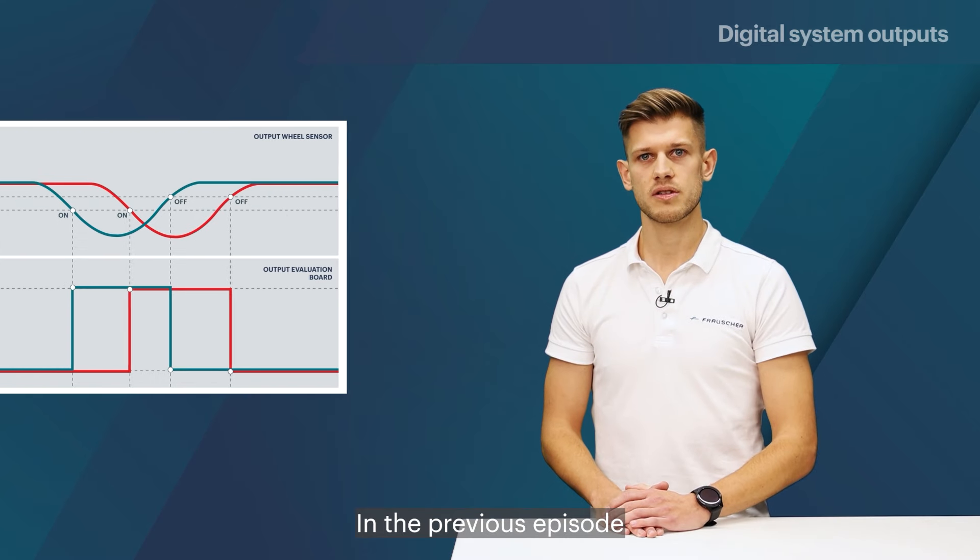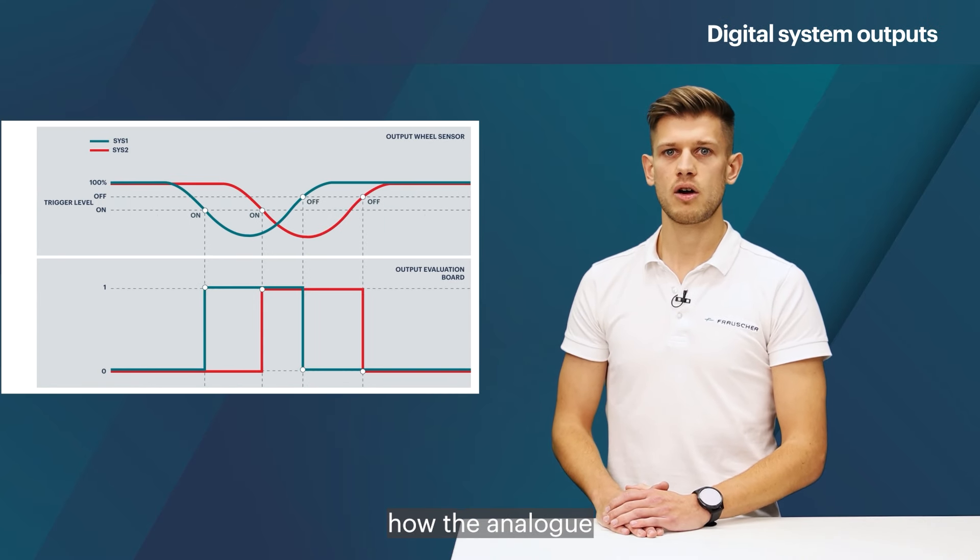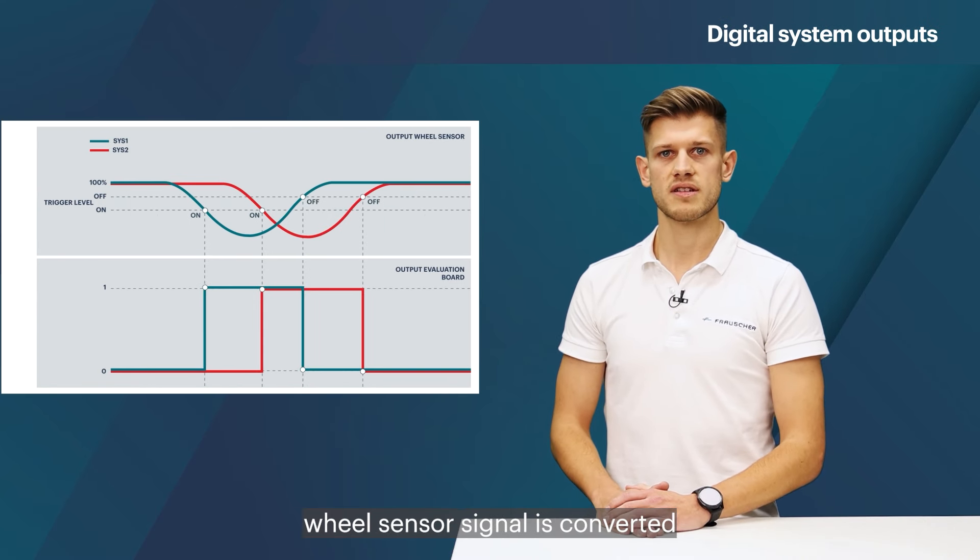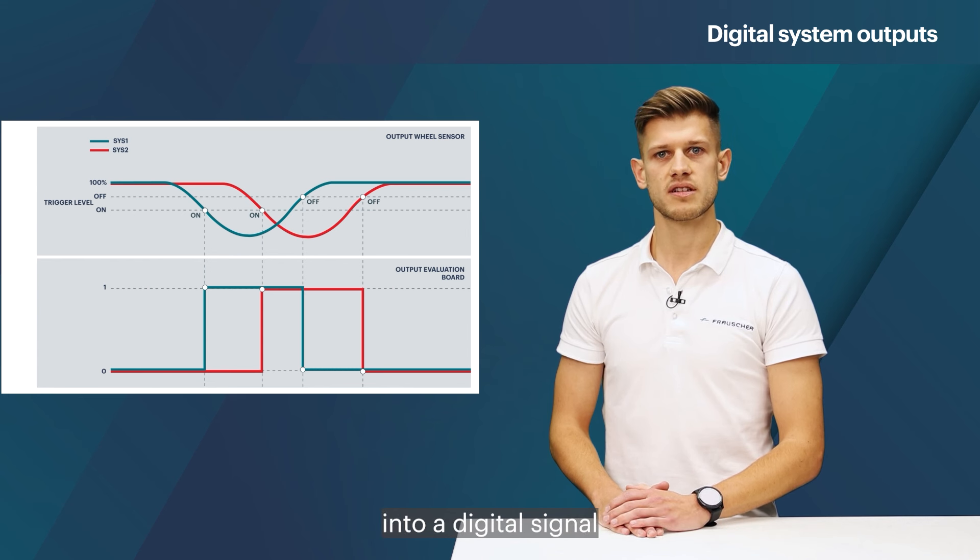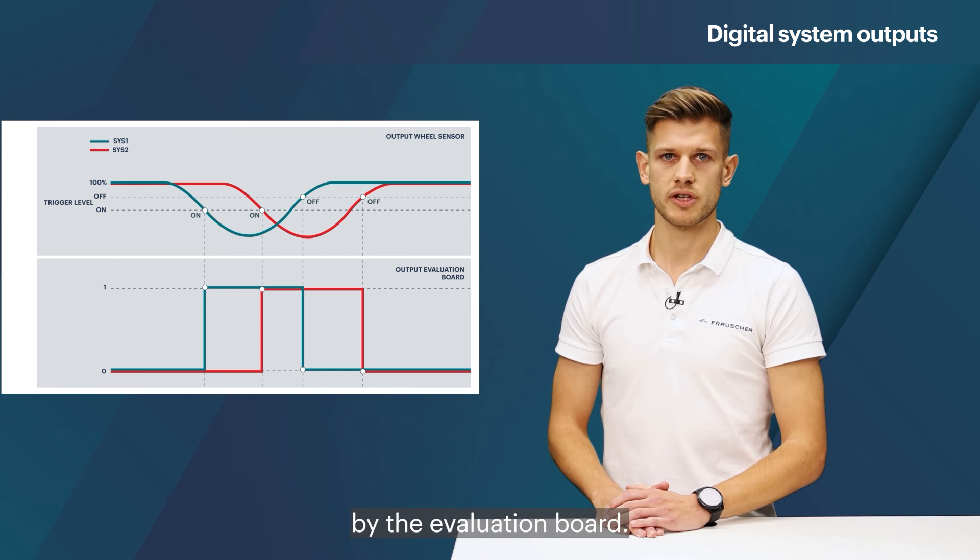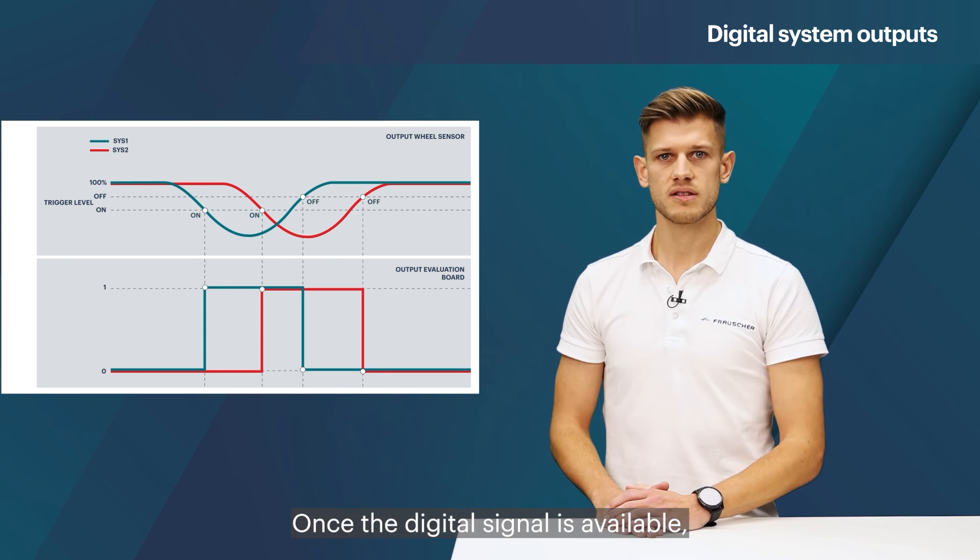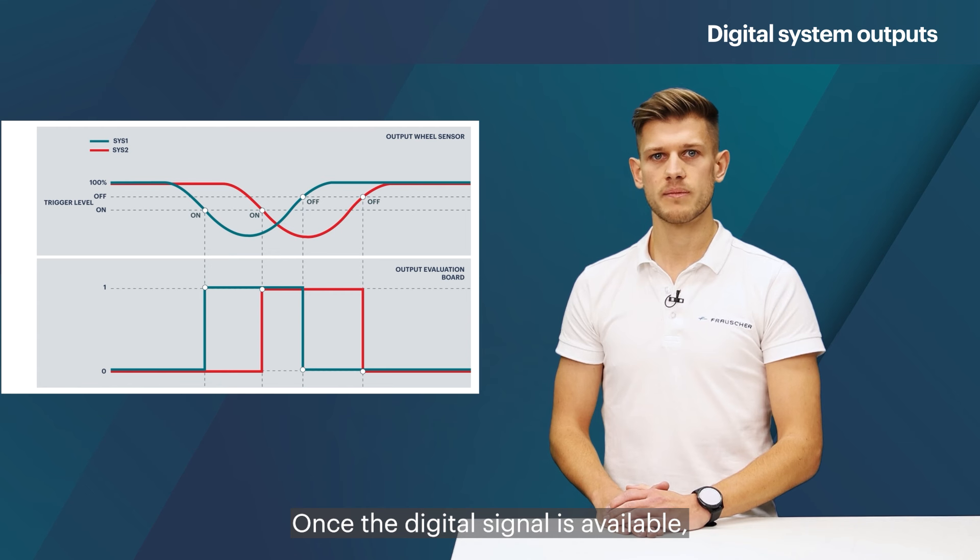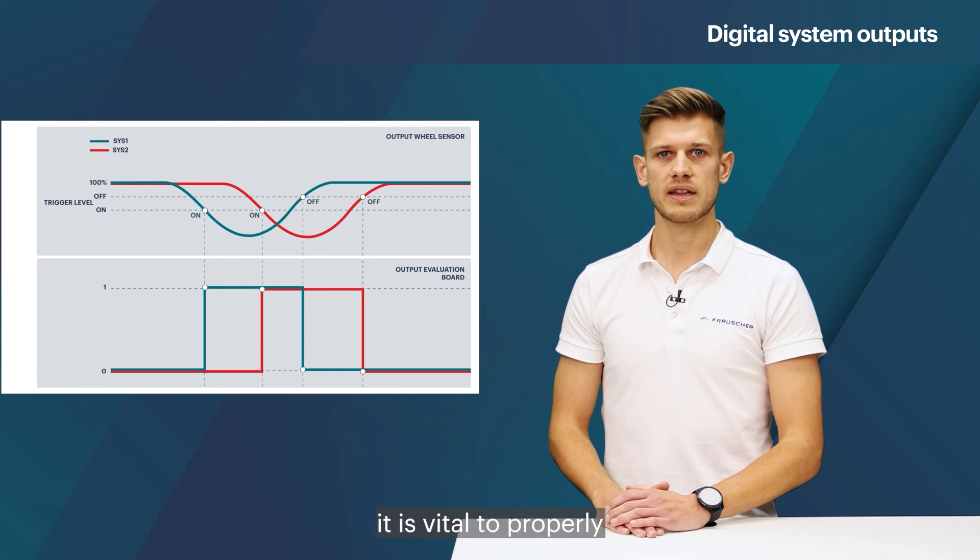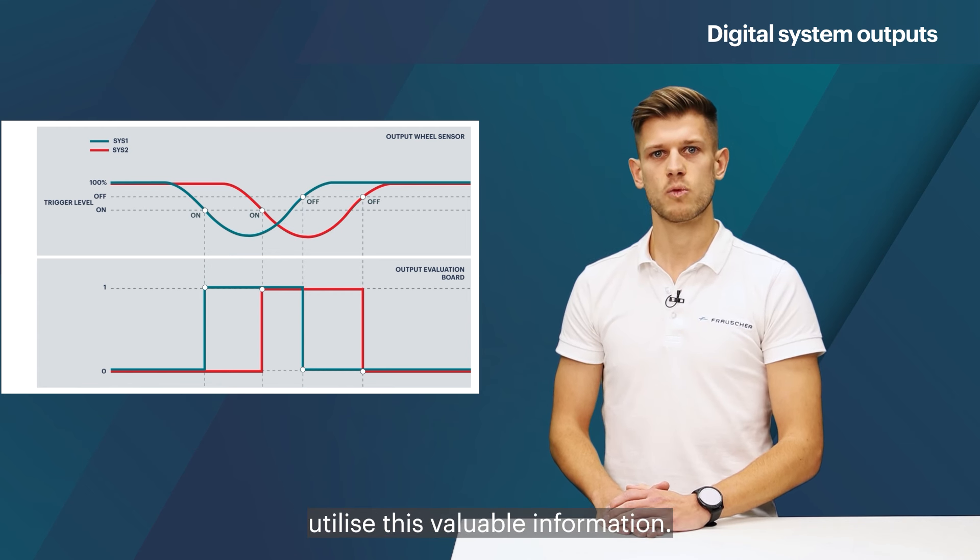In the previous episode we already explored how the analog wheel sensor signal is converted into a digital signal by the evaluation board. Once the digital signal is available it is vital to properly utilize this valuable information.